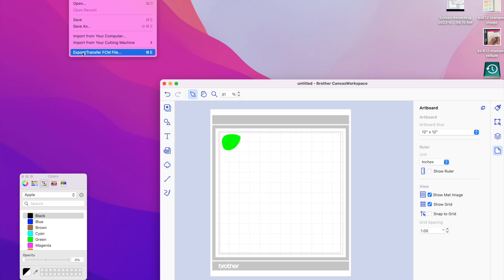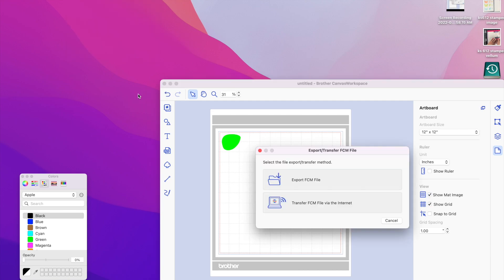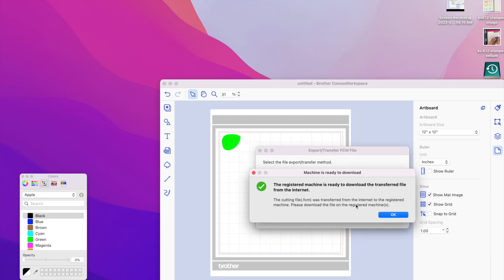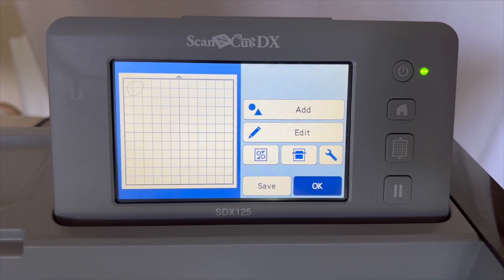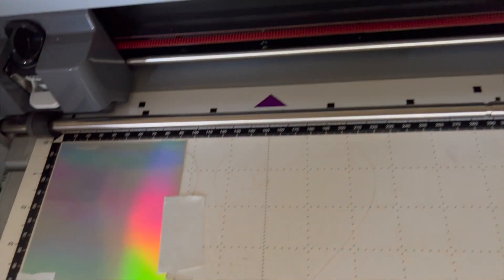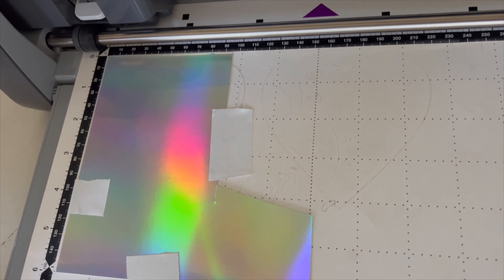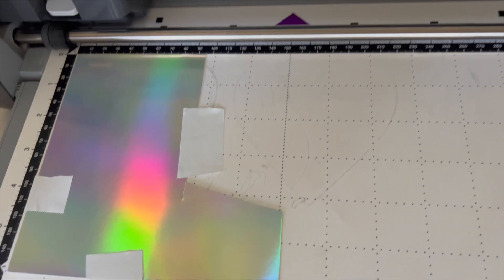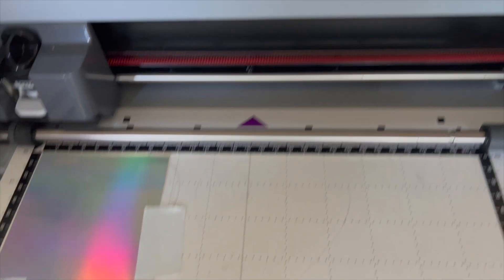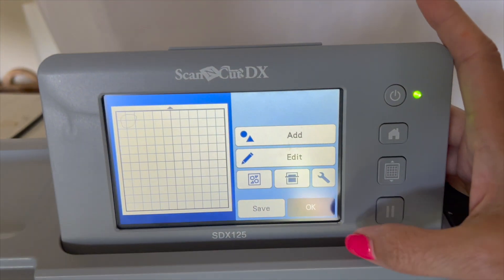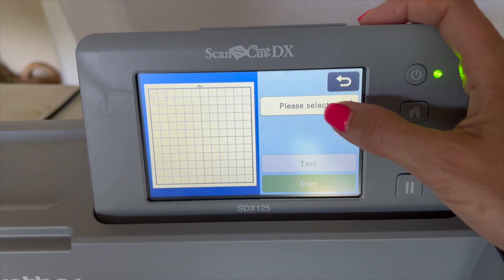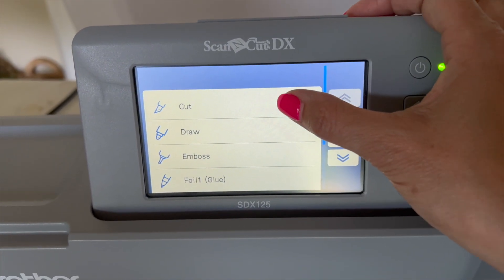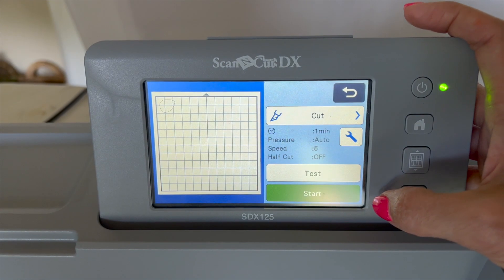So a quick recap. We're going to go to file, export, and transfer our FCM. I'm doing it by the internet, and I'm going to click okay and go down to the brother scan and cut and show you what it did. So now I'm back at the brother scan and cut, and I've got my fancy holographic paper in here. I'll link this holographic paper. It's amazing. All right, so I've got my image. I said okay, and now we're going to select to cut that image.